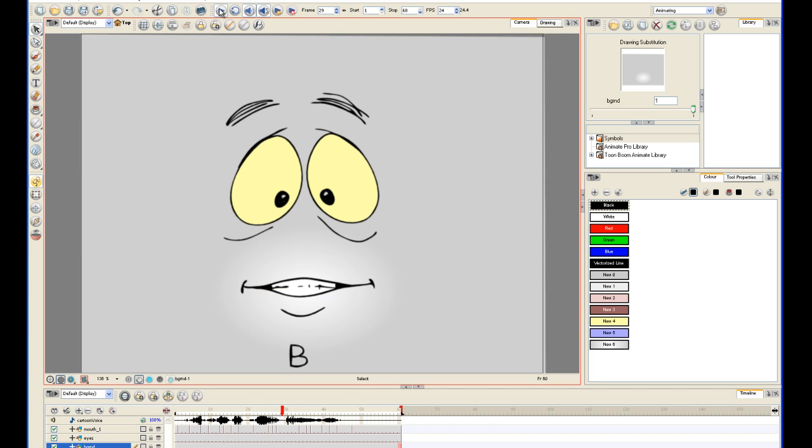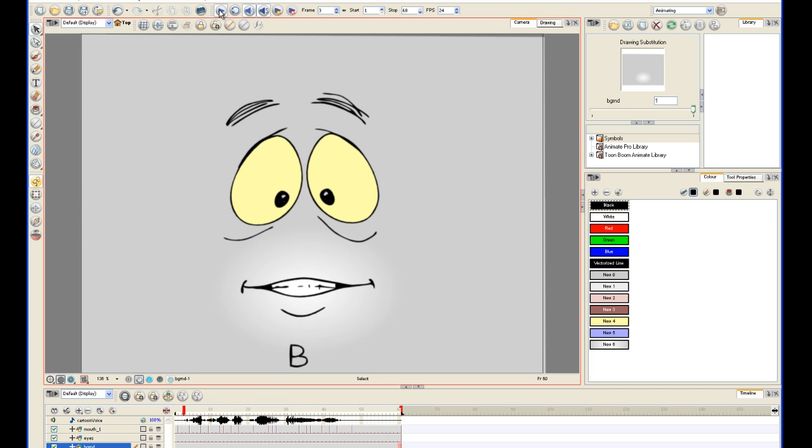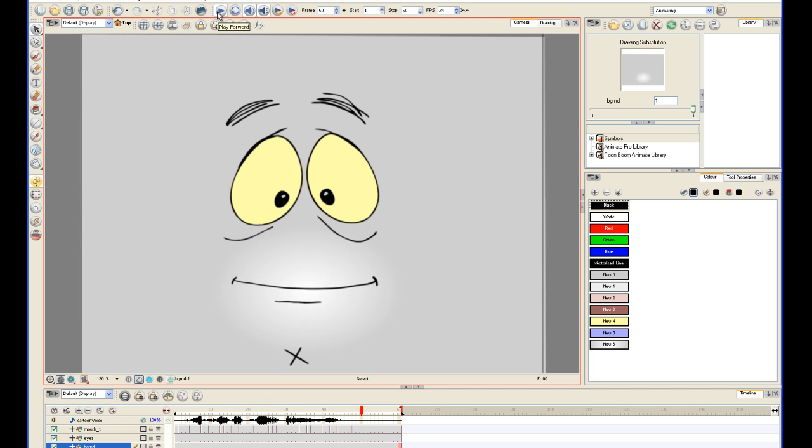Let's make a cartoon voice. Let's make a cartoon voice. Alright.